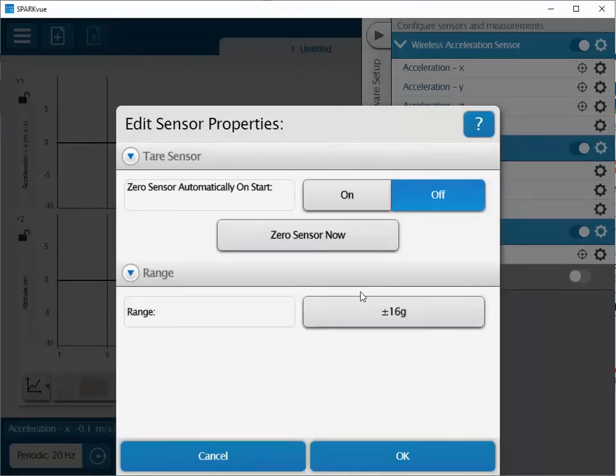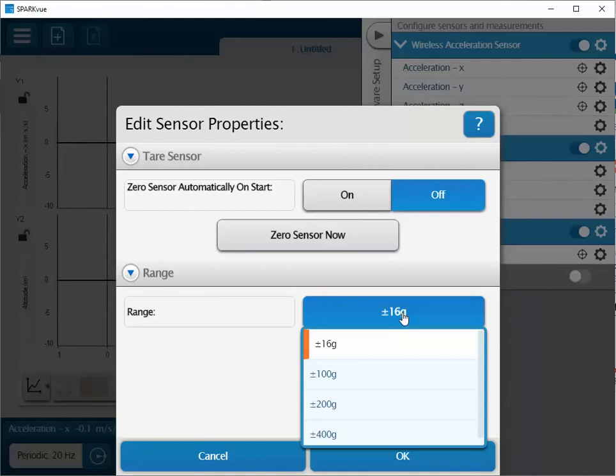Once there, select the range values from plus or minus 16 G's up to 400 times the acceleration due to gravity. Select the smallest range that encompasses all your data.